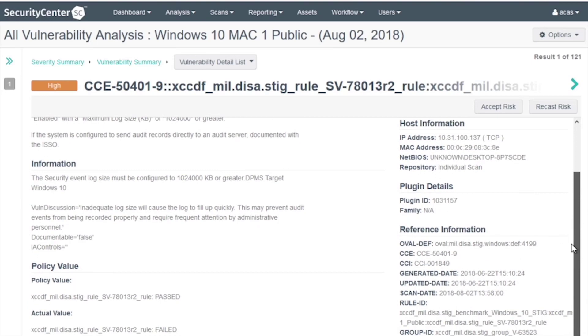If you look on the right hand side, you will see a section called Reference Information. This section provides several key search strings you can use for your analysis.